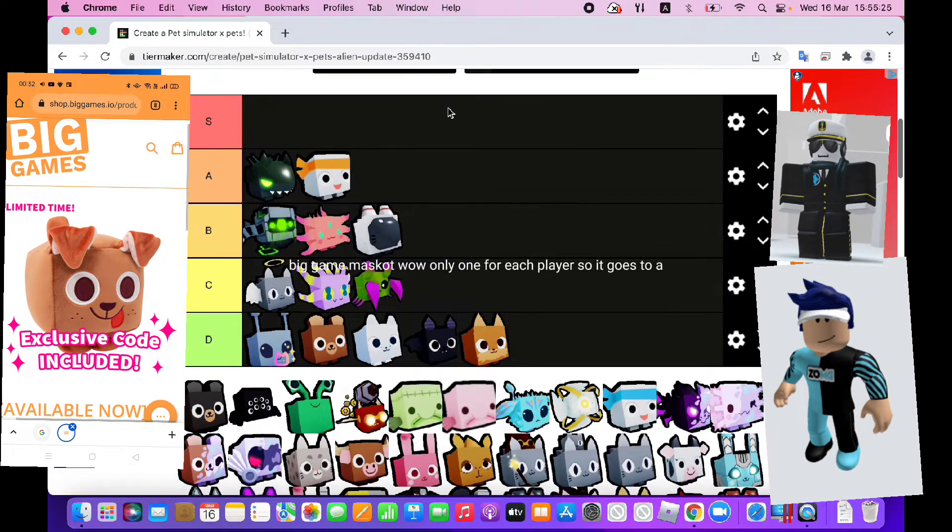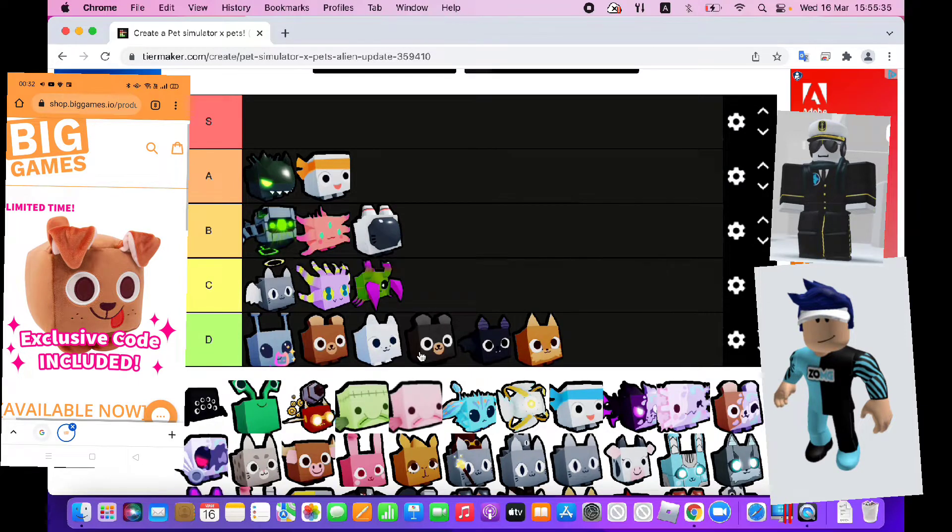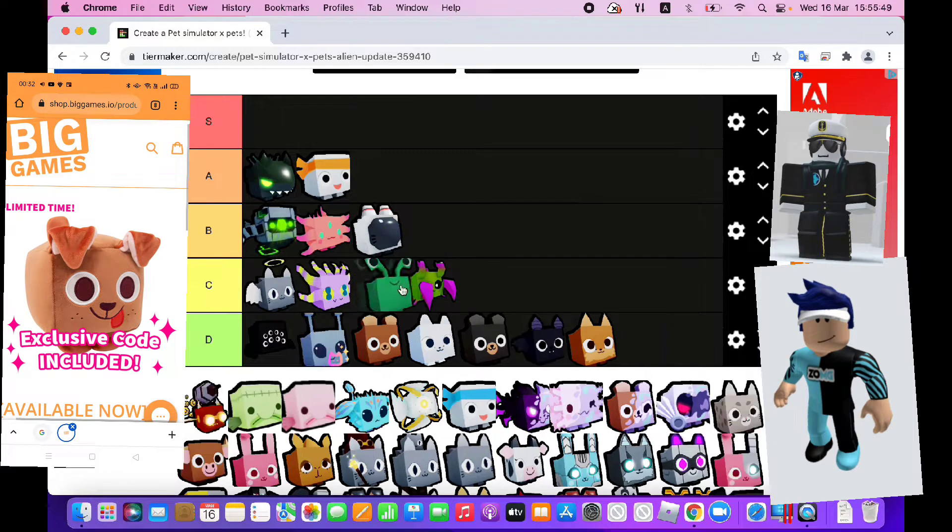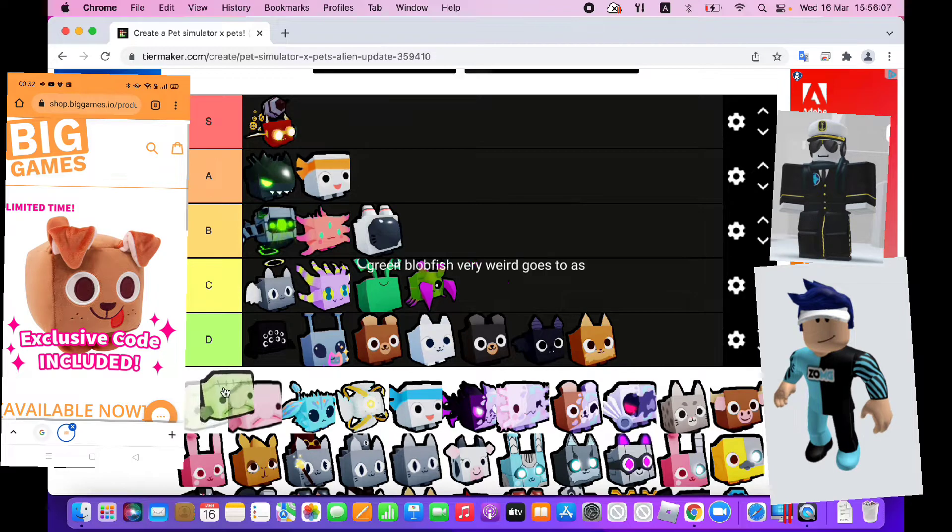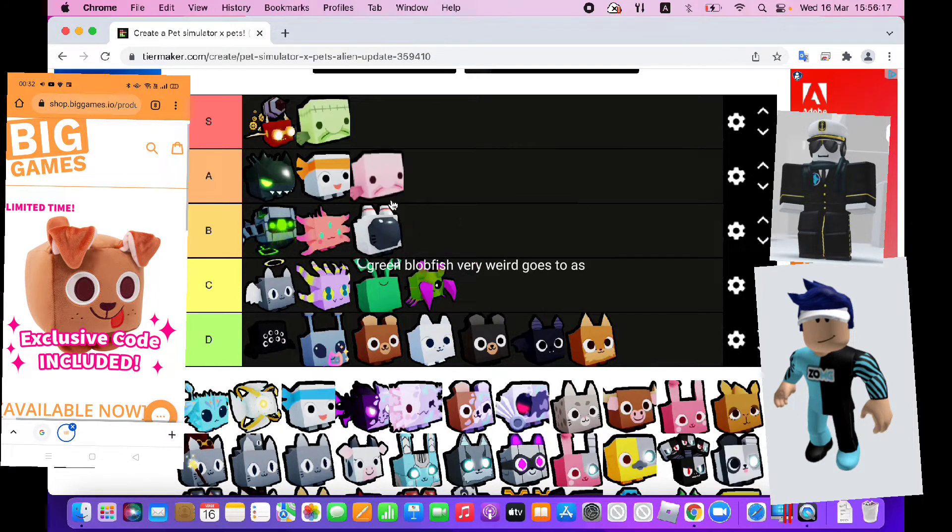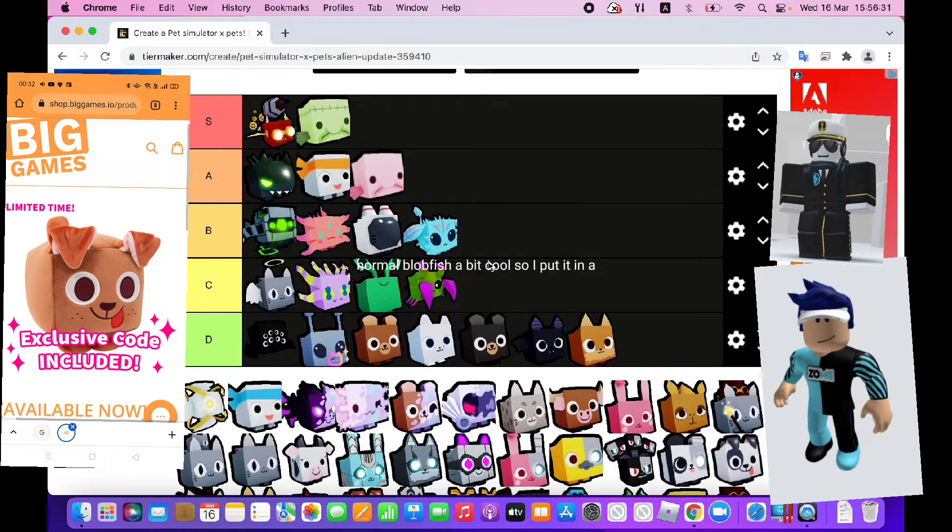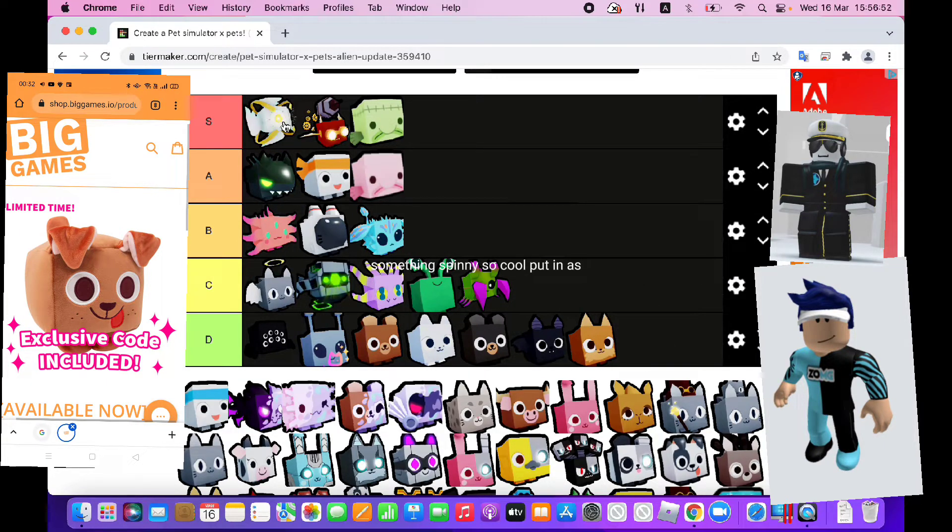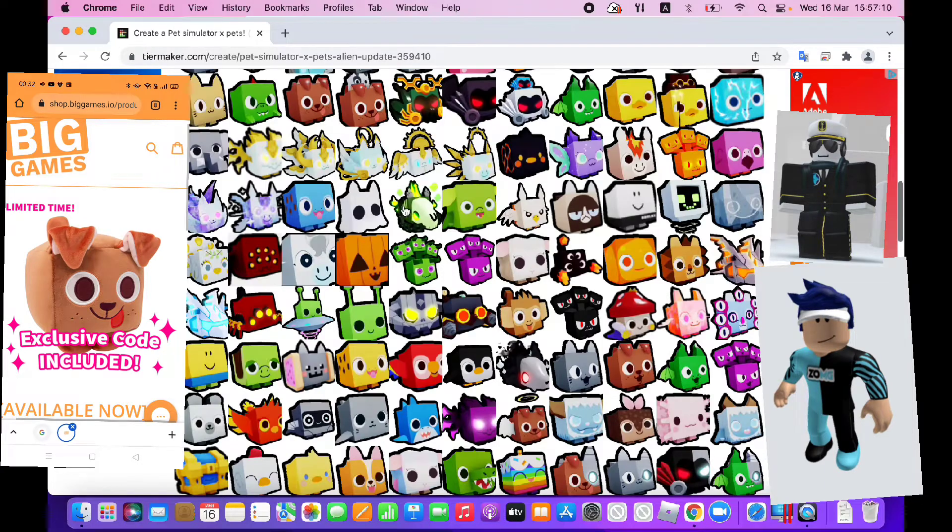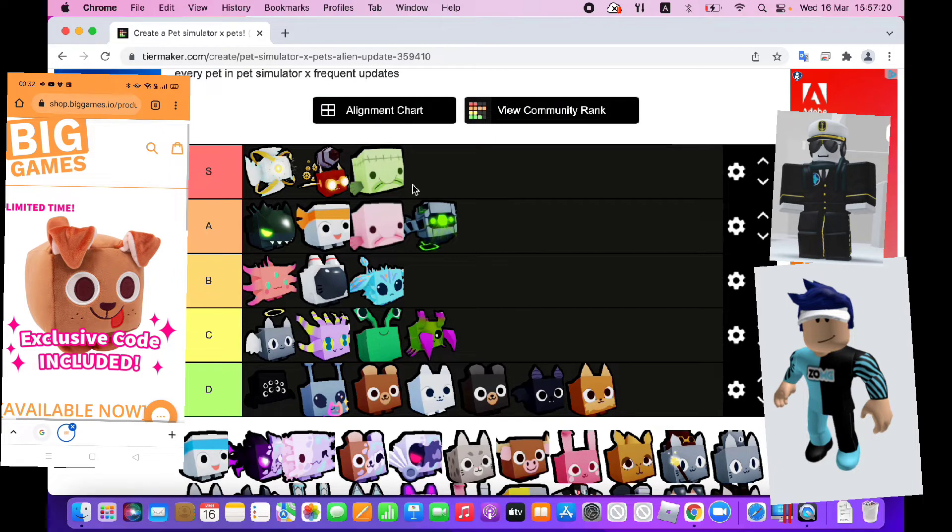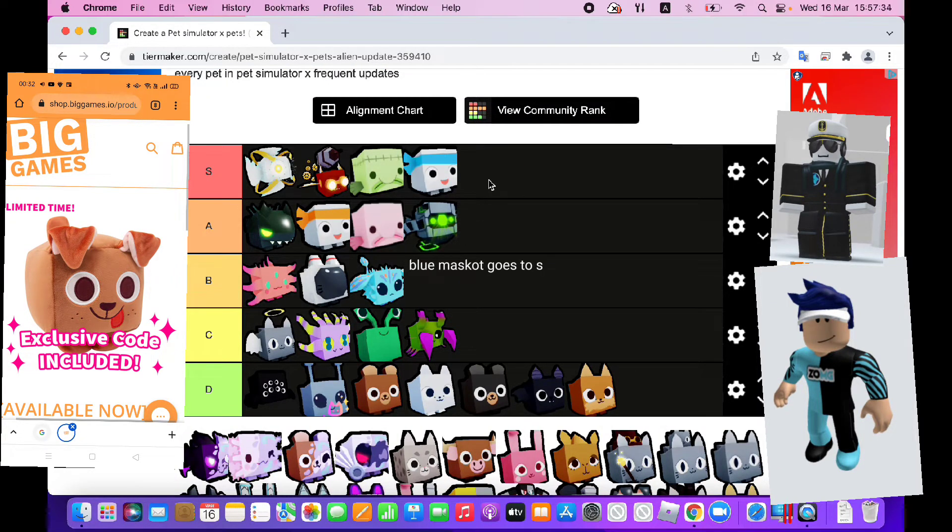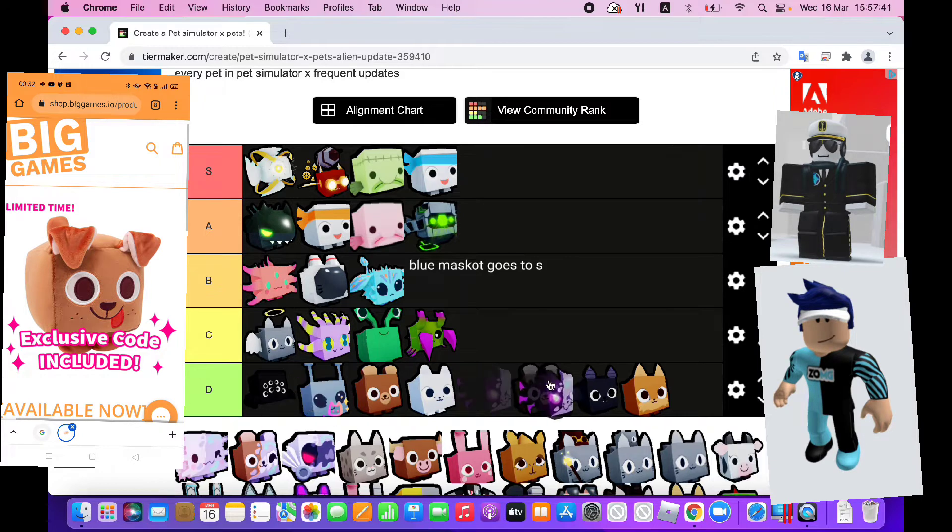Big game mascot, only one for each player so it goes to A. Blimp, cool design goes to S. Green blobfish, very weird goes to S. Normal blobfish, a bit cool so I put it in A. Something spinny, so cool put in S. I don't know, robot goes to A. Blue mascot goes to S.